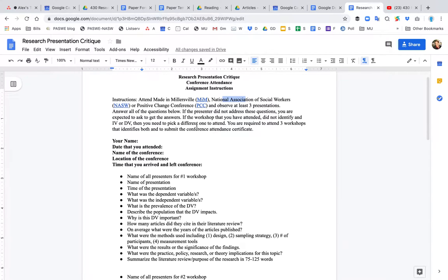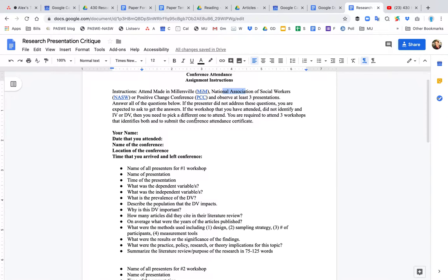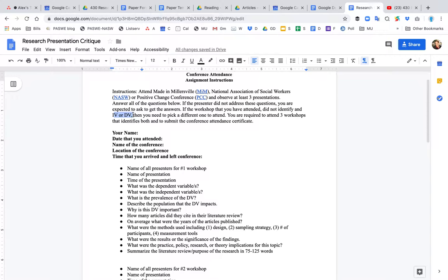So you're expected to attend three presentations and critique it by answering some questions. You also want to make sure that you attend a conference, a workshop that identifies a clear IV and DV. Now you should be able to get this from the title or the summary or the little paragraph summary of the workshop. So an IV is the independent variable or some kind of intervention that intends to solve the problem that is the DV.